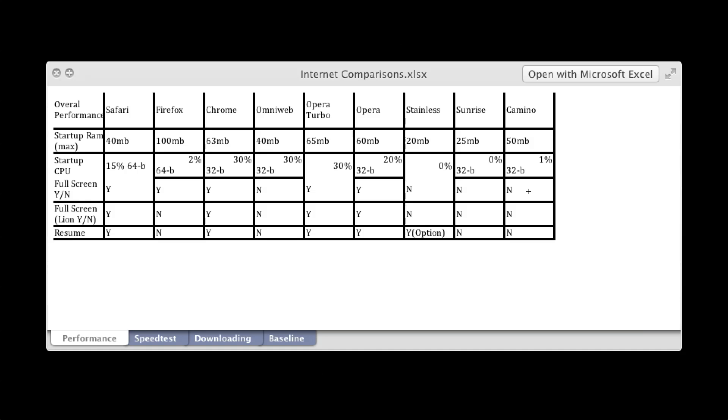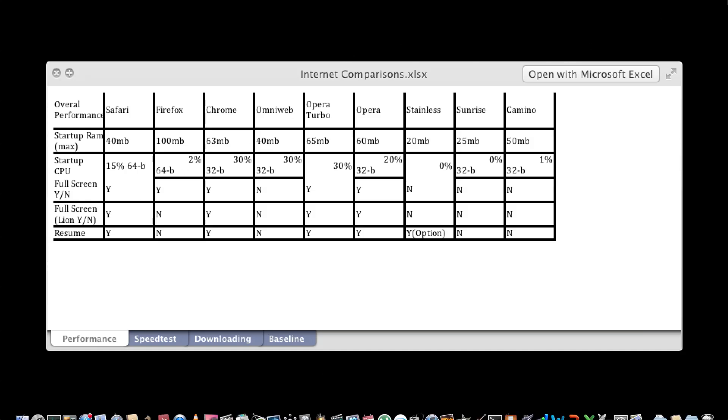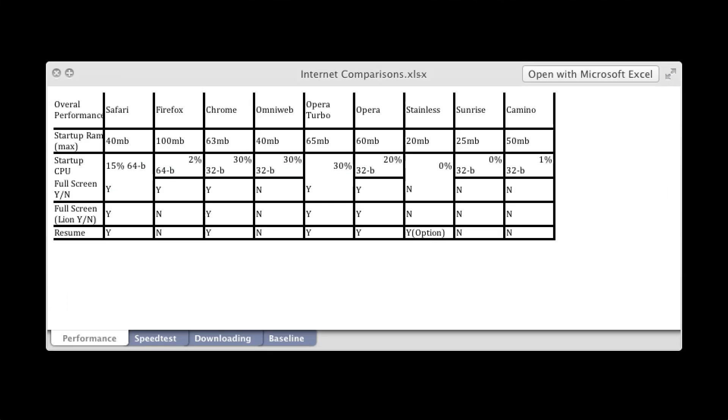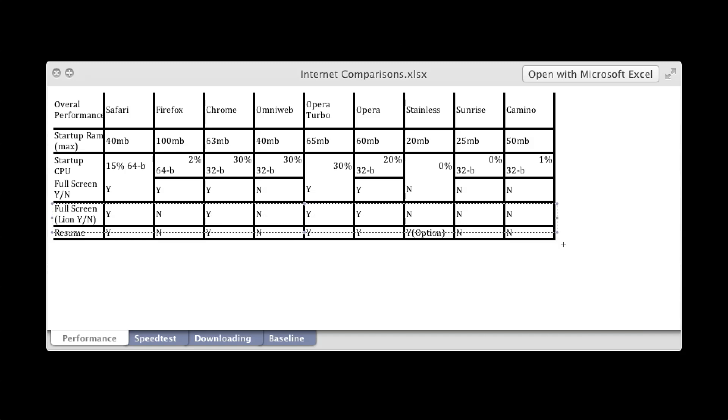And Lion full screen. So this is not only full screen, but Lion full screen. So it opens it in a new space, and it shows up like this, like I have here. So that's Lion full screen. So all of them are the same, except for Firefox, which does not support Lion full screen, but it does support full screen. Otherwise, they're all the same.